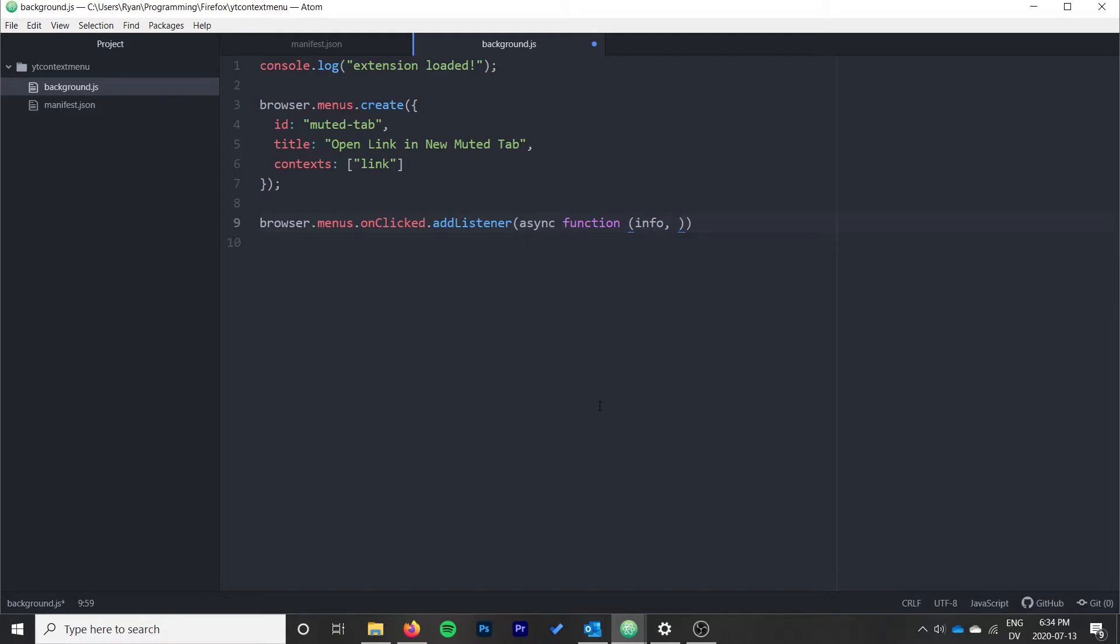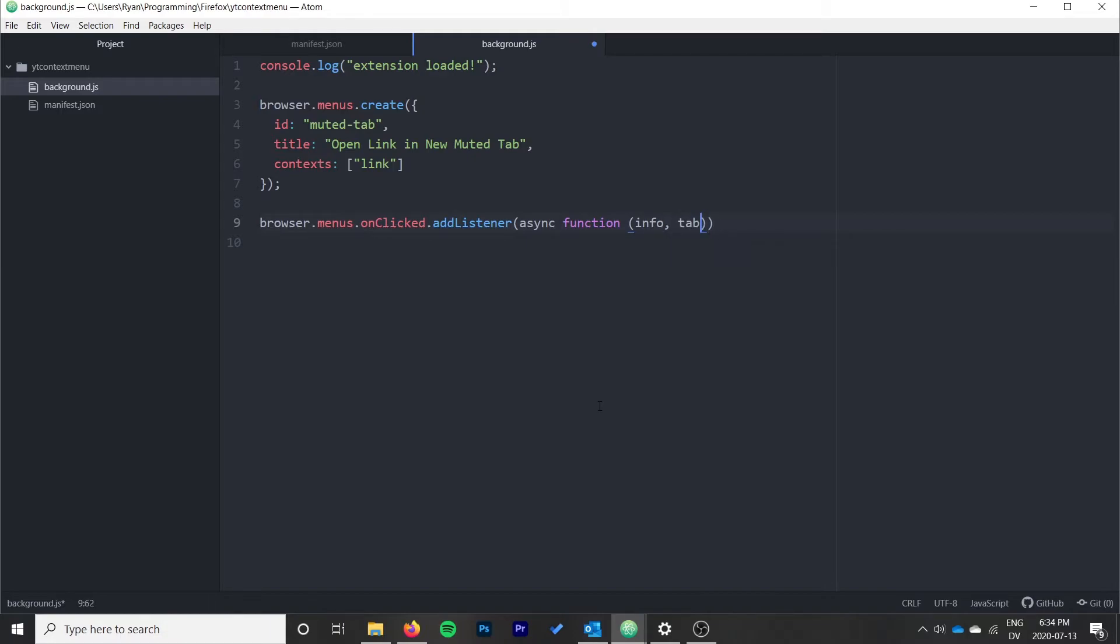It comes with this info object and then it also comes with the tab information. That will be useful when we want to position our new tab relative to the tab that they just clicked in. I'm going to make this an async function just because it will make things a little bit easier for us because we actually do need to do two lines here.